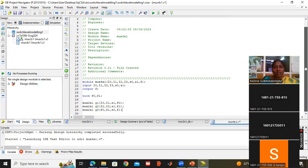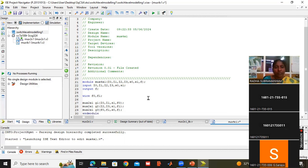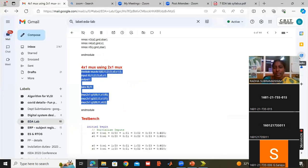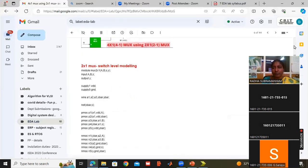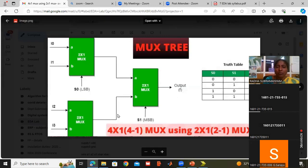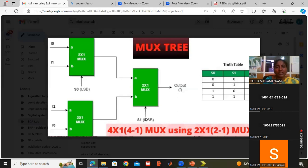So what I have done — I called the 2 by 1 multiplexer 3 times. See the diagram. This is the 1st 2 by 1, 2nd 2 by 1, 3rd 2 by 1 — 3 times I will call. The 1st 2 by 1 inputs are I0, I1, and selection line is S0. The 2nd 2 by 1 inputs are I2, I3, and selection line is again S0. The 3rd 2 by 1 takes the previous two 2 by 1 outputs as inputs, S1 is the selection line, and the final output is F.